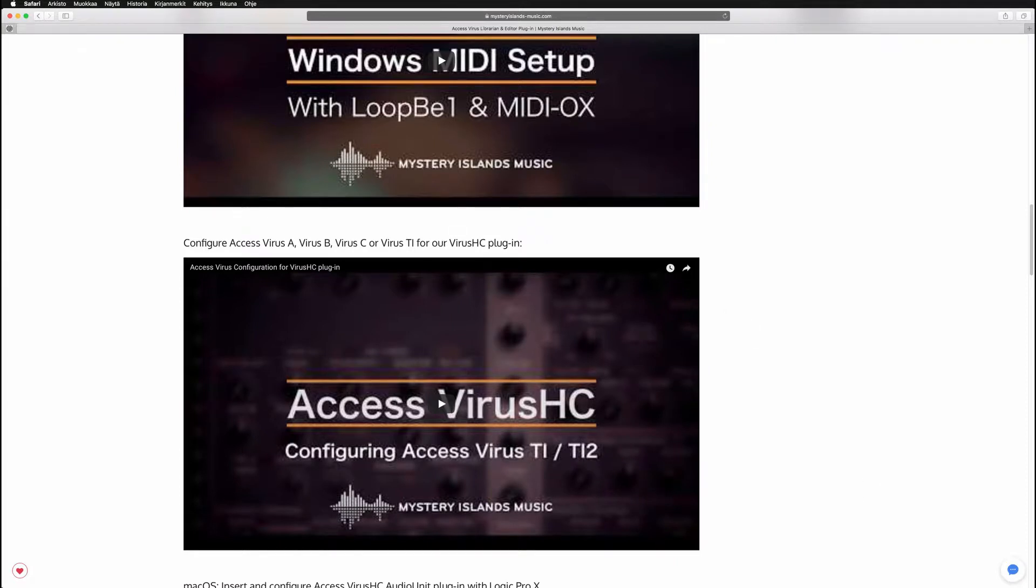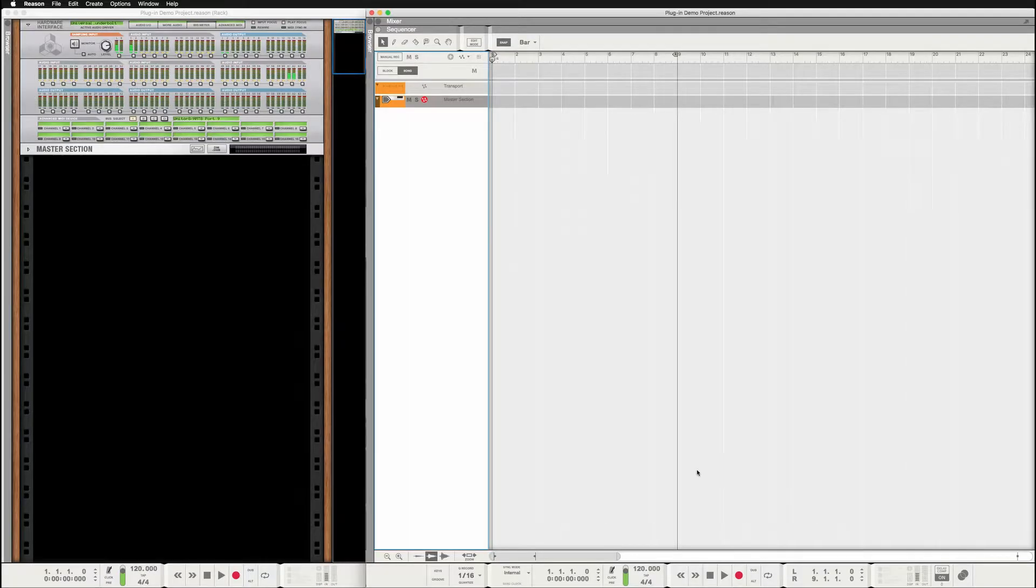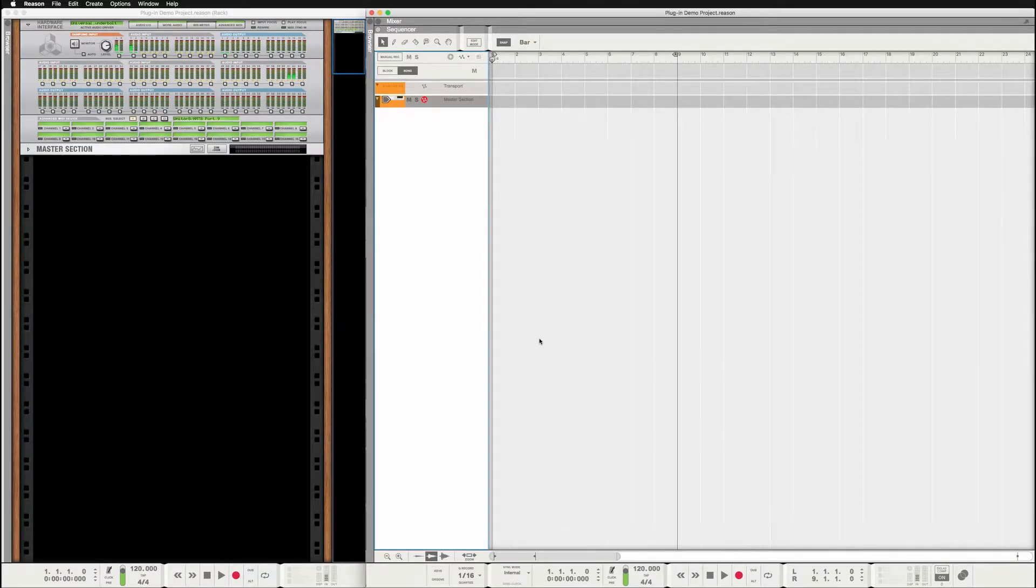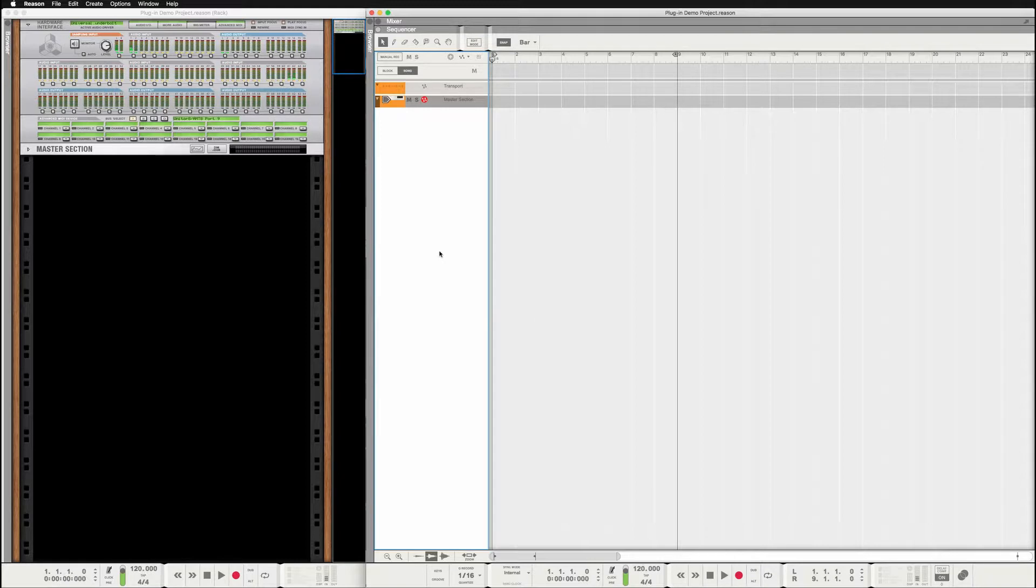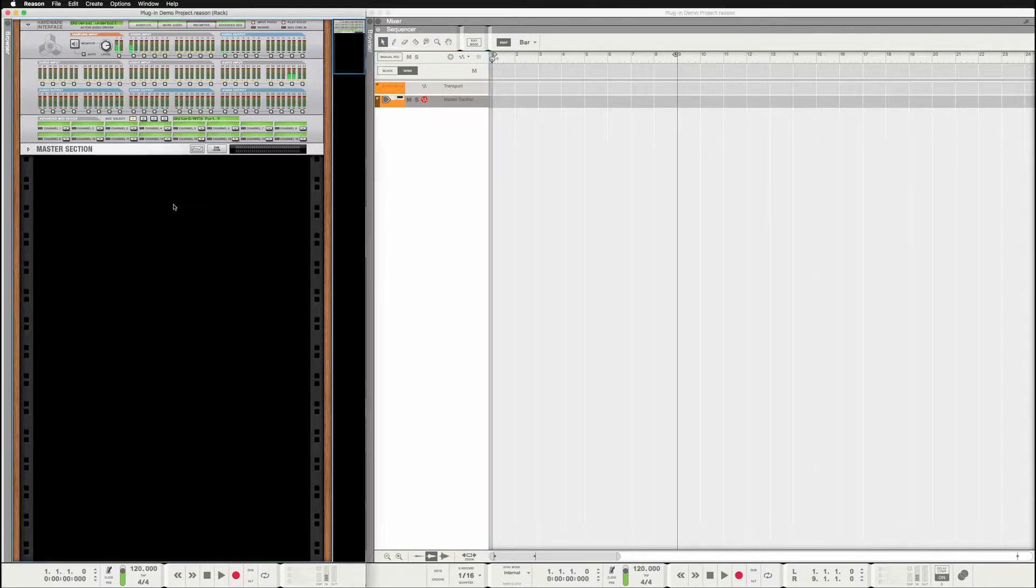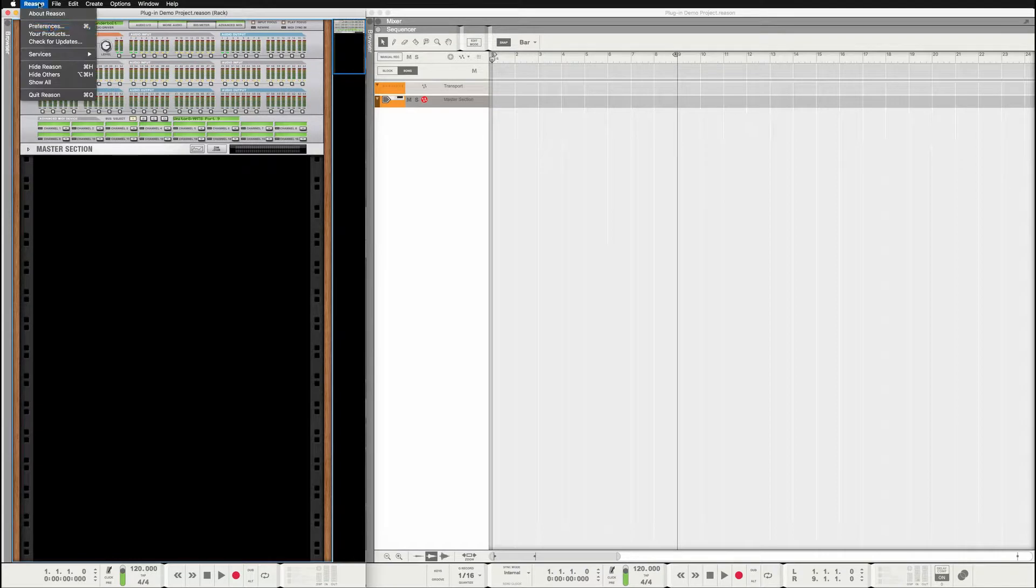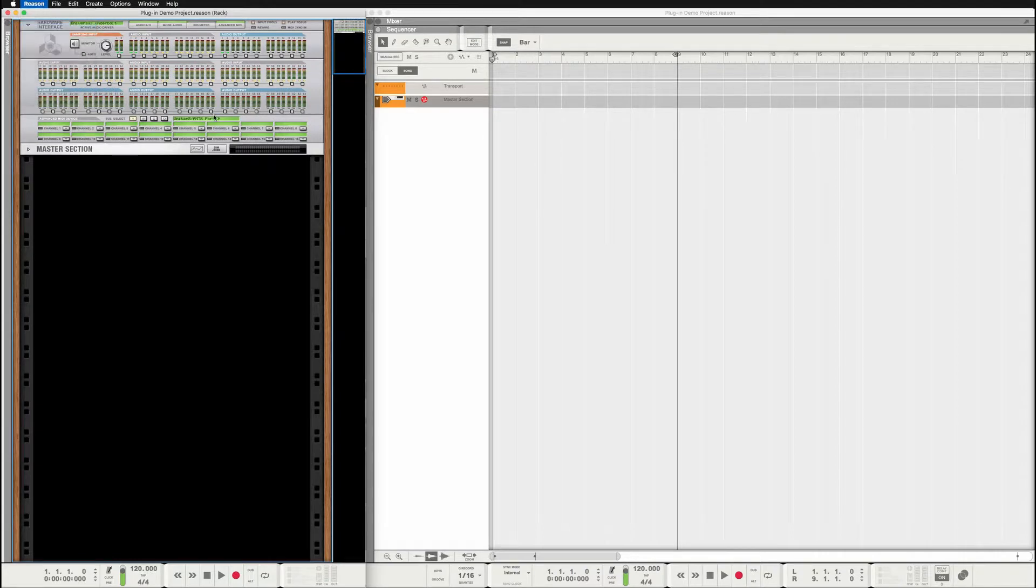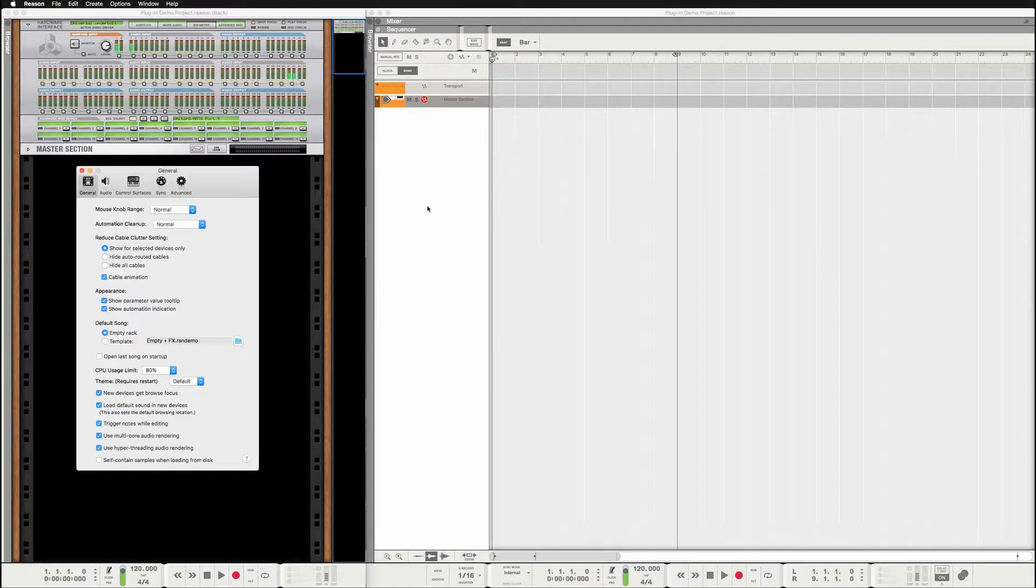Before we go into the details in Reason, I would like to point out that I'm a Logic Pro user and this DAW is not something that I know.